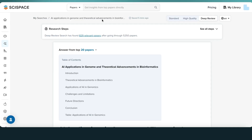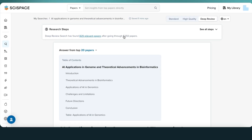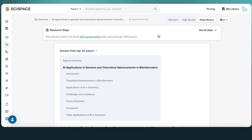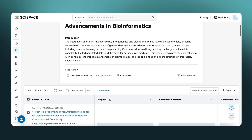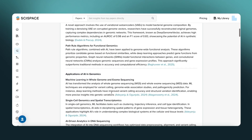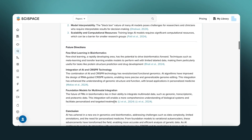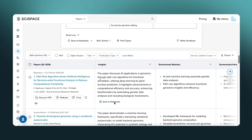Once done, you'll get a TLDR summary of the top 20 papers, each fully cited. From here, everything works like in standard and high-quality mode.